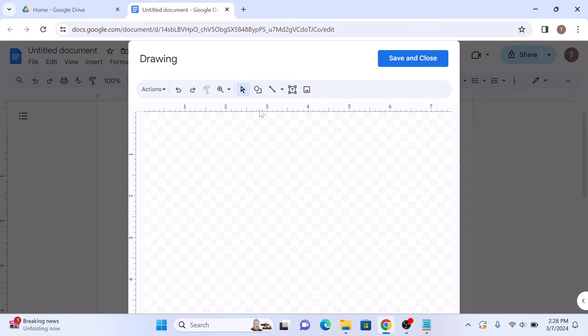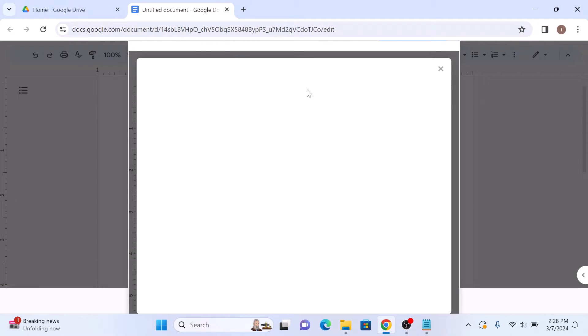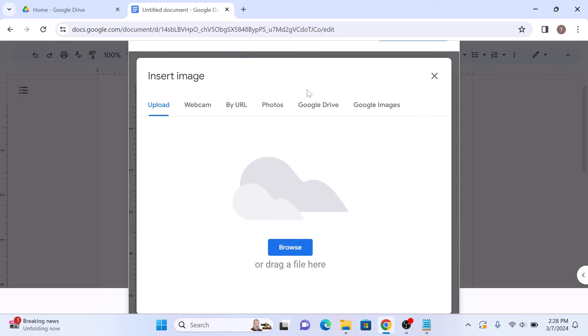Now click on image icon to insert the image that you want to flip. Click on browse button to locate and select the image from your computer.